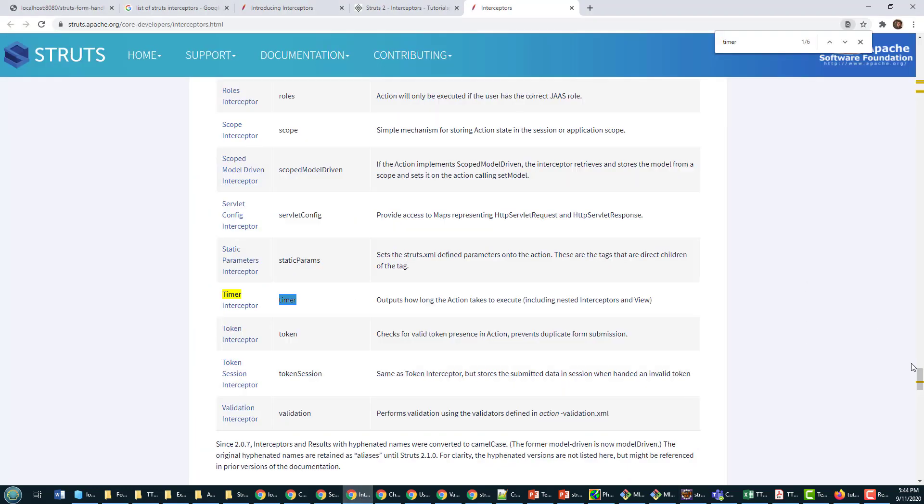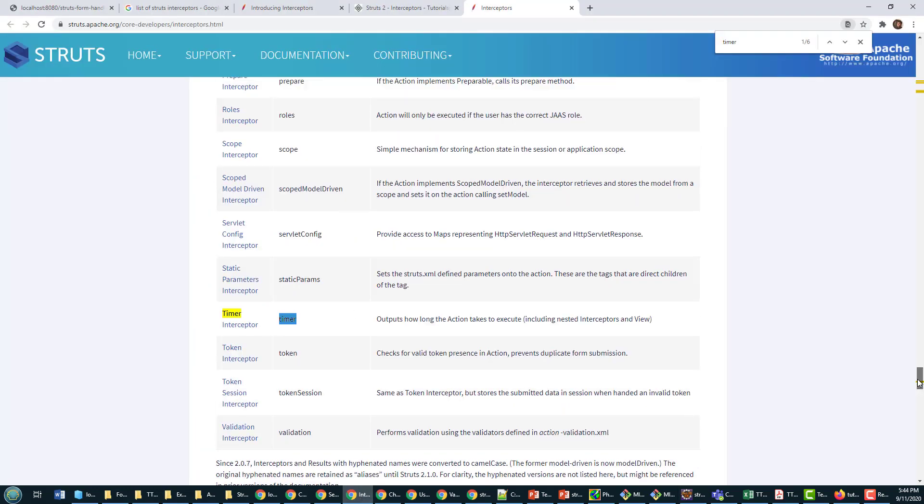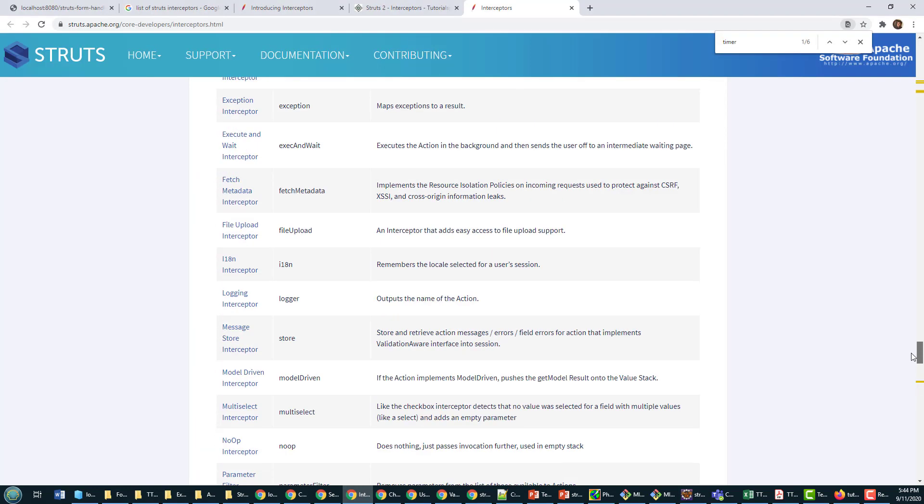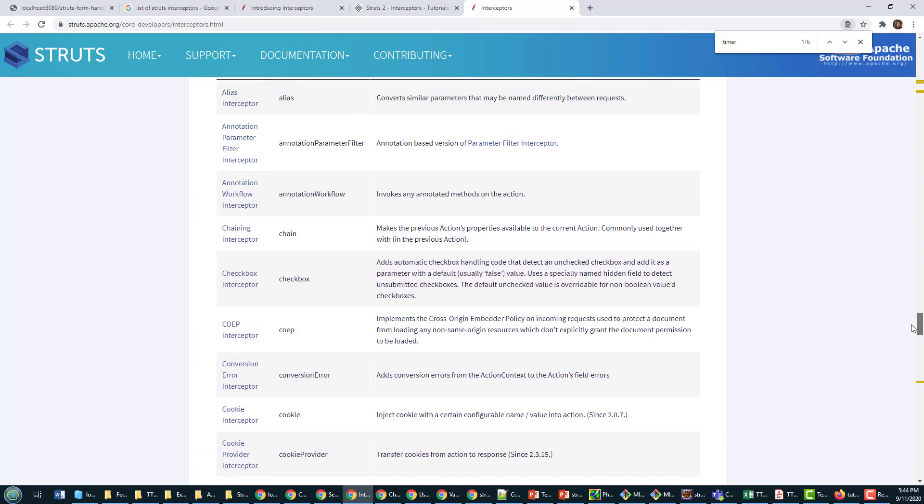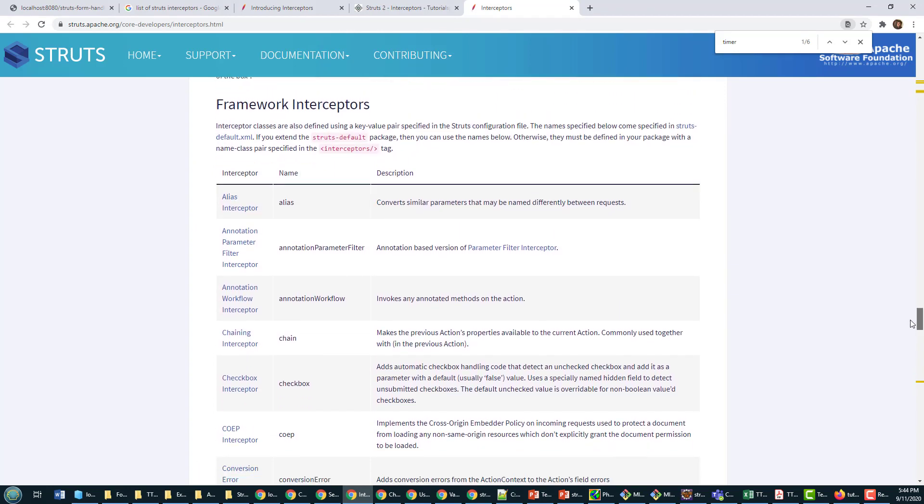And as I mentioned, there's a lot of other interceptors that are available. So if you want to daisy chain them in, go right ahead. And for that matter, you can create your own interceptors if you're really anxious to do so.